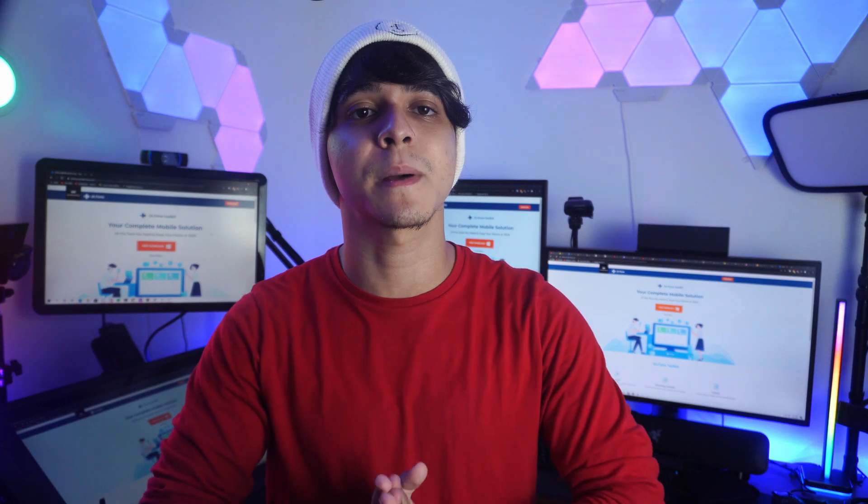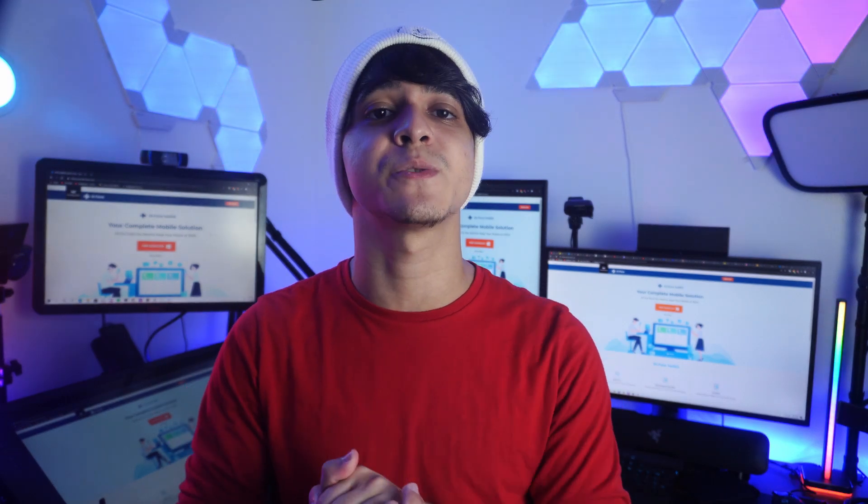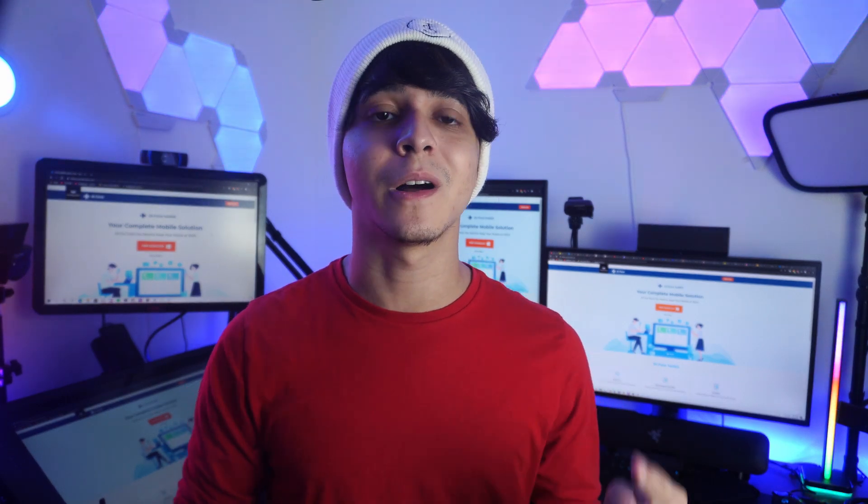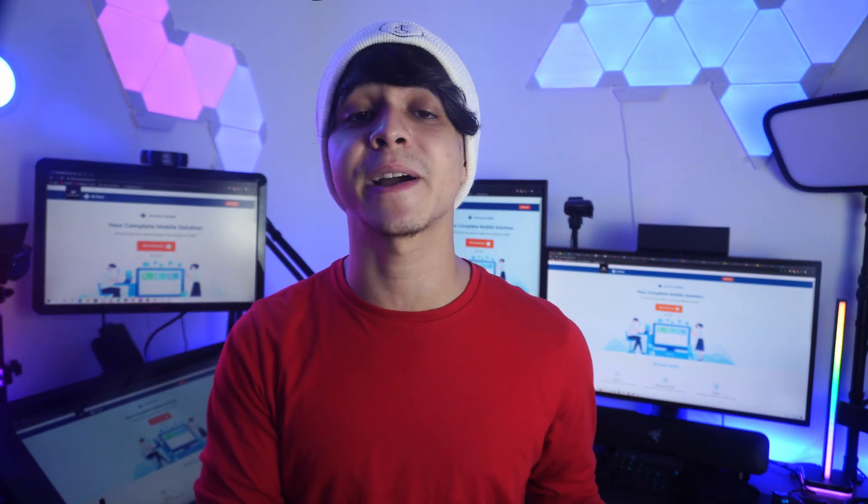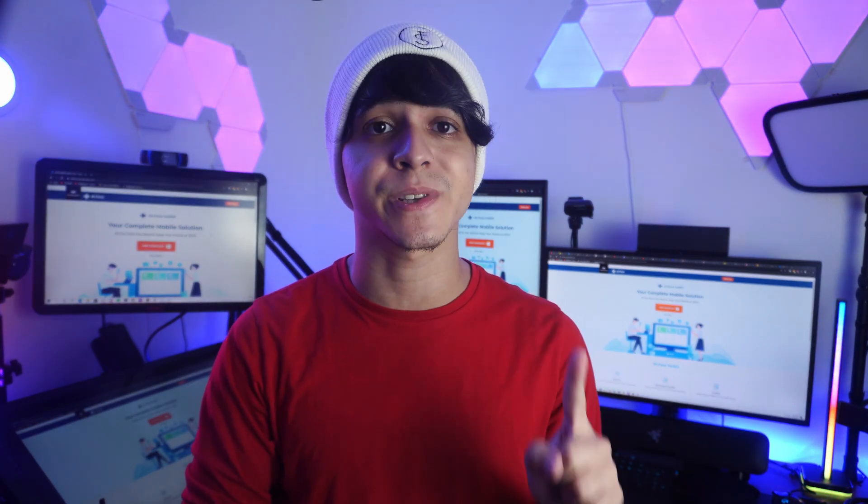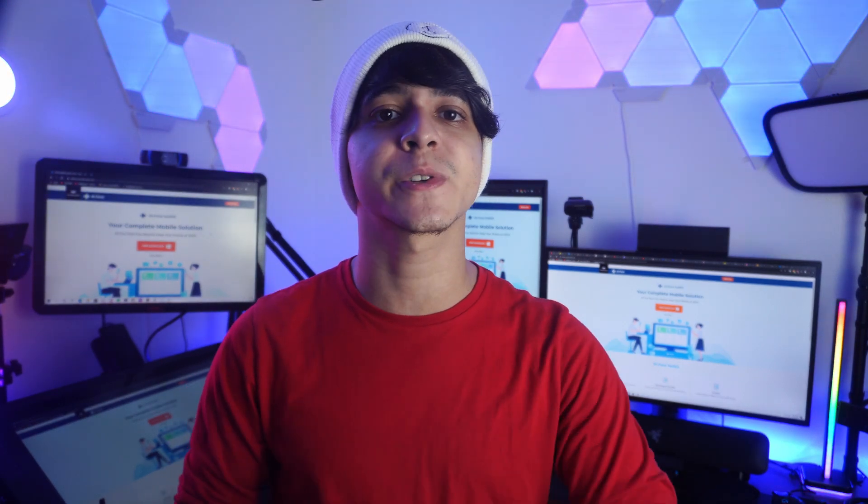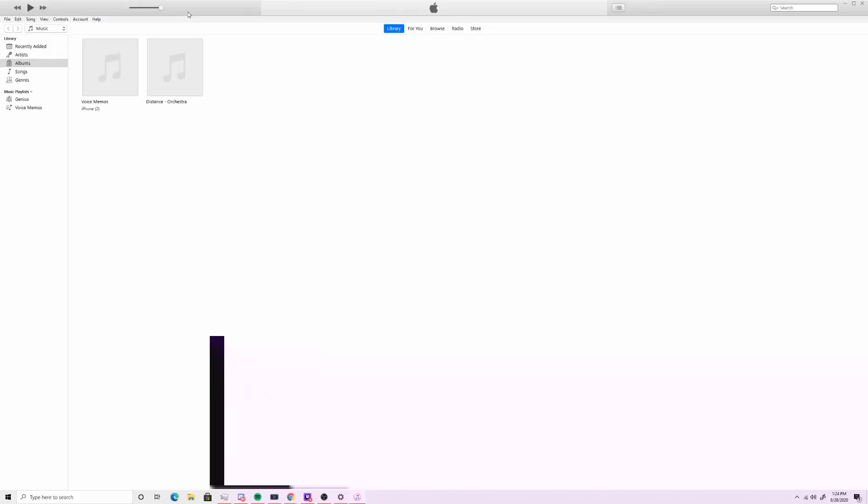Our last method is unlocking your iPad through iTunes. First, launch iTunes on your computer and connect your iPad.